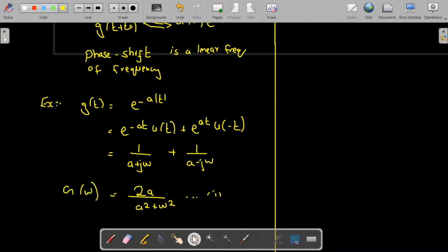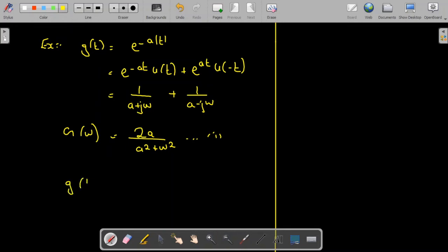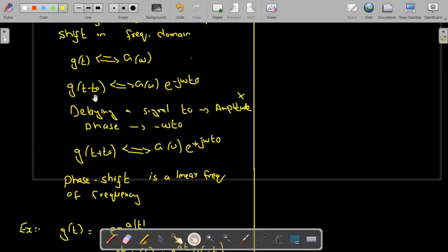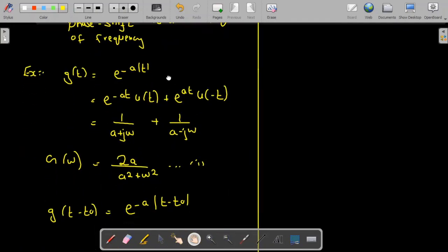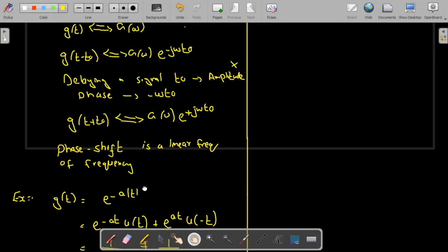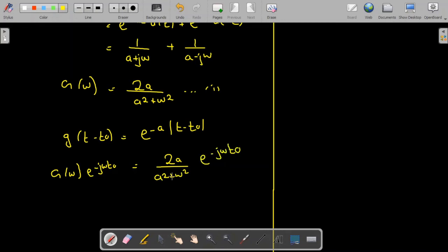So the Fourier transform of g(t) is G(ω). Now if we are asked to find the Fourier transform of e^(−a|t − t₀|), we apply the time shifting property. The Fourier transform of g(t − t₀) is equal to G(ω)·e^(−jωt₀). So G(ω) is 2a/(a² + ω²), and therefore the Fourier transform is equal to [2a/(a² + ω²)]·e^(−jωt₀).